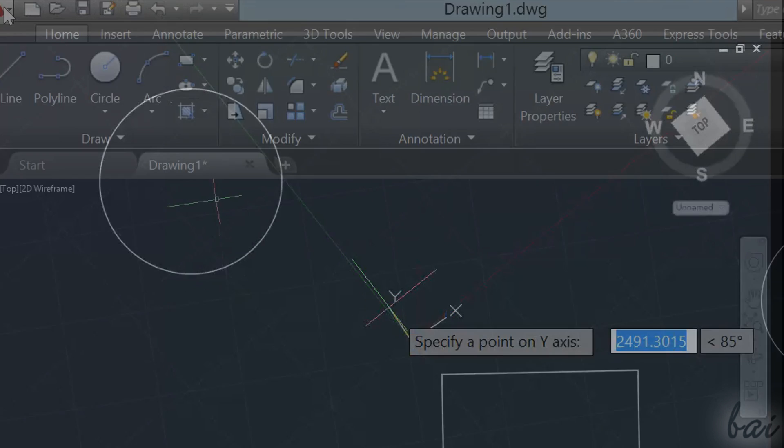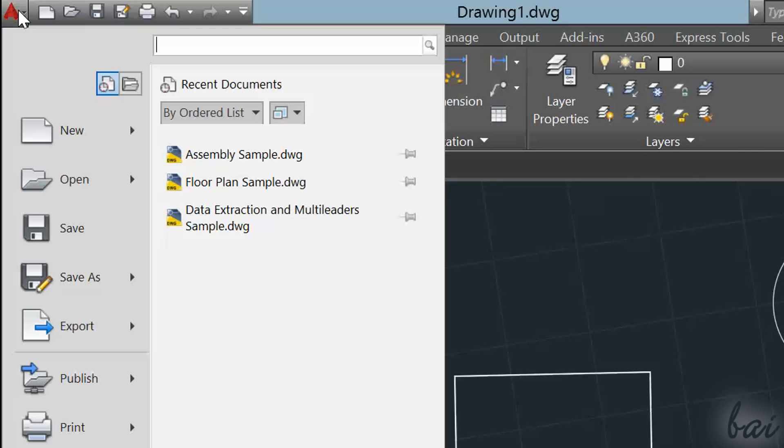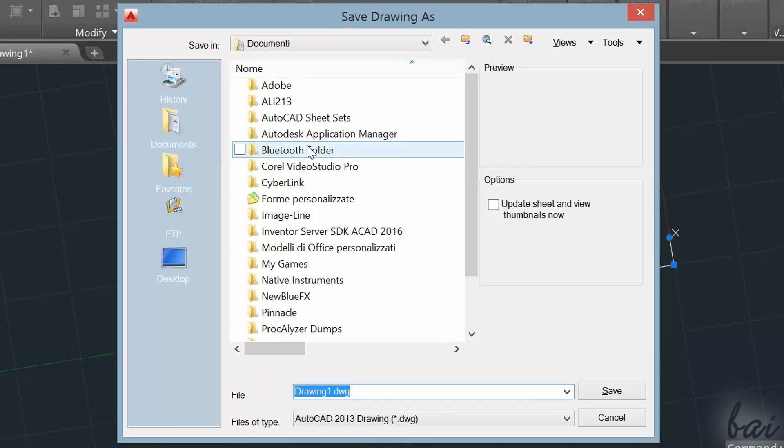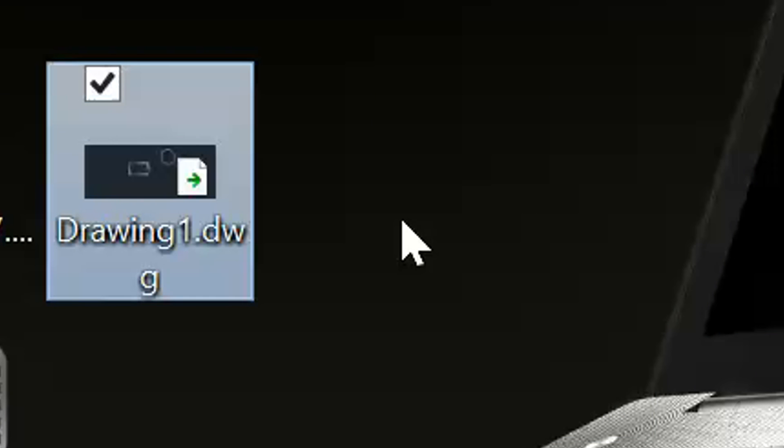Once you have finished, save your project. Go to the AutoCAD icon and go to Save As. AutoCAD projects are saved as .dwg, and this lets you edit modify all again later.